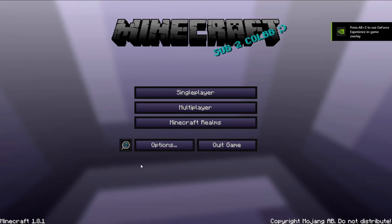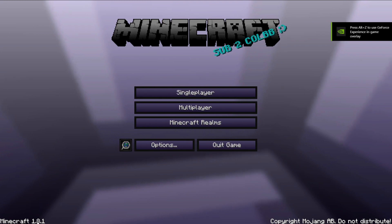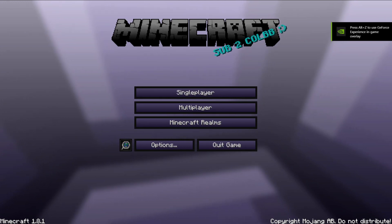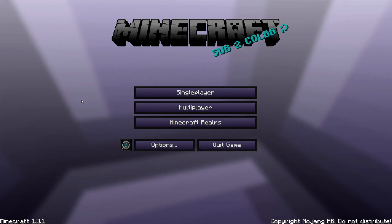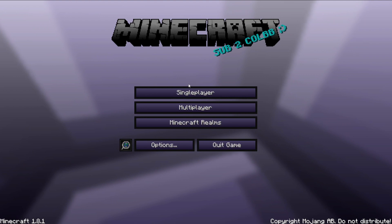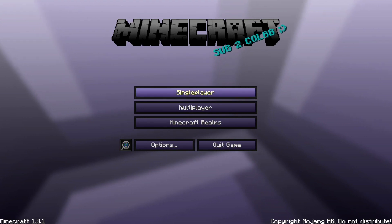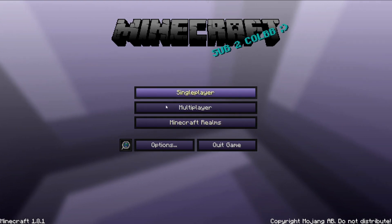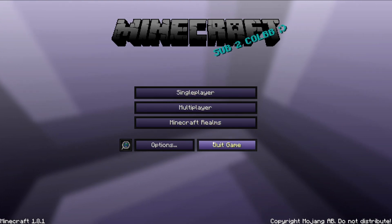Then here you are — Minecraft 1.8. It looks a little different for me because I have a different resource pack on, but as you can see, you are in older Minecraft.